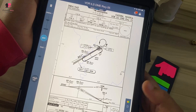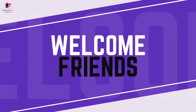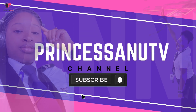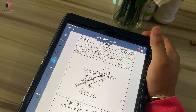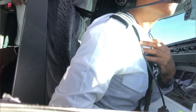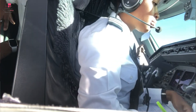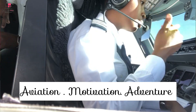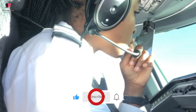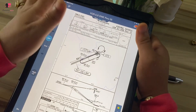Just in case you are new to this channel and you don't know me — this is Princess Annu TV, where we talk about aviation, motivation, and adventure. If you haven't subscribed, please do me a favor: click on the subscribe button and click on the bell so that whenever I post any video you'll be able to see it. Now let's go straight into what we have for today.